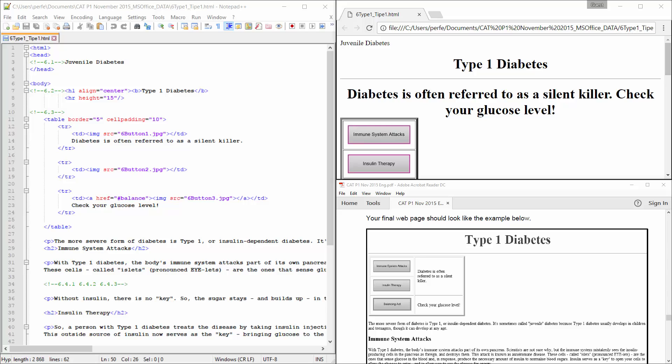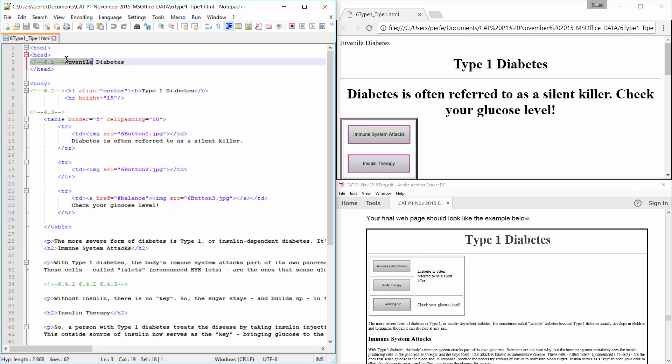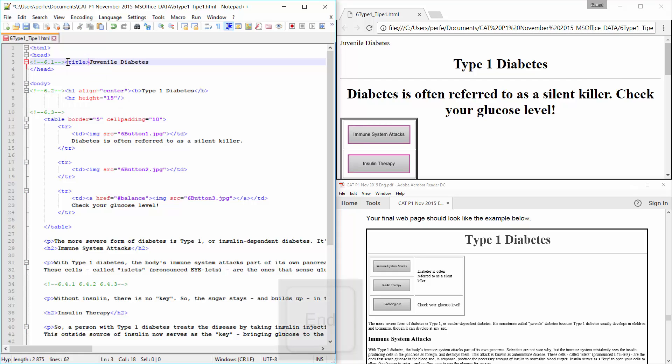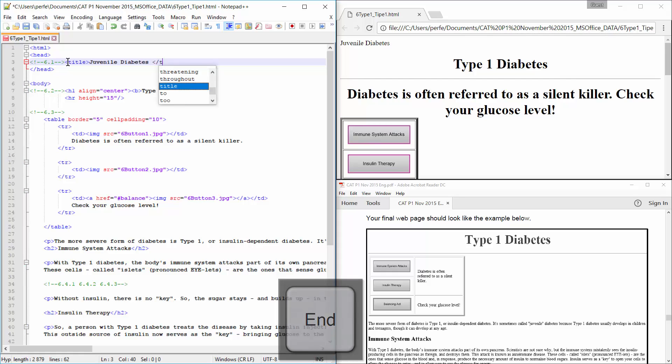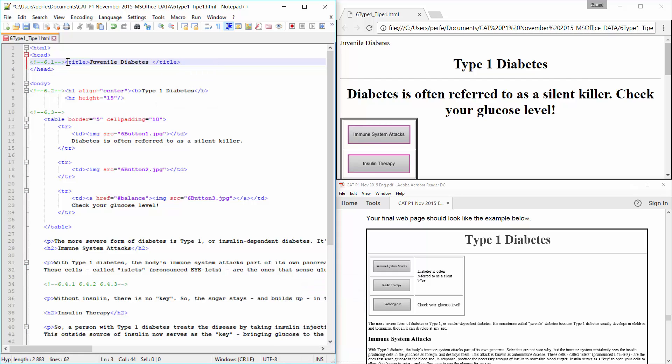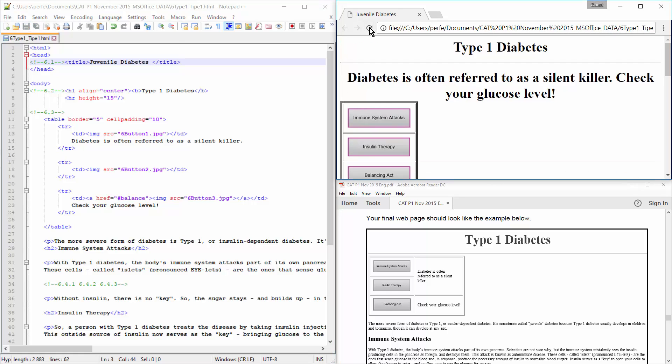So, we're going to start, and we have to add this Juvenile Diabetes as the browser tab title. So, you'll see they indicate the question number here in a comment. So, I'm just going to go and stand right after that, and enter the tag title. Save this side, refresh that side. There you go.